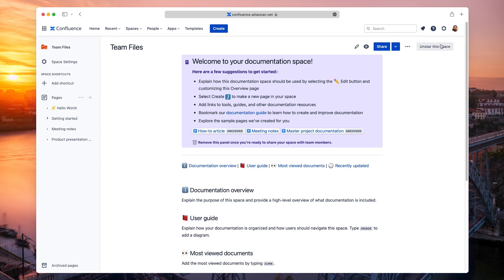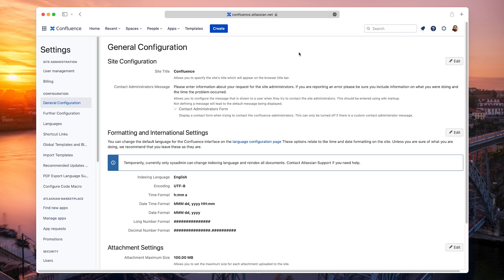On your Confluence instance, open the settings and click Find New Apps on the sidebar.